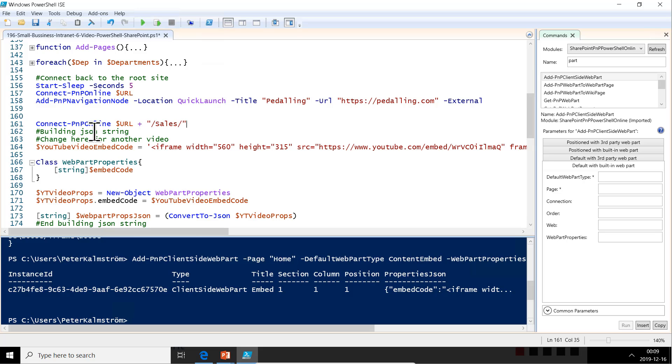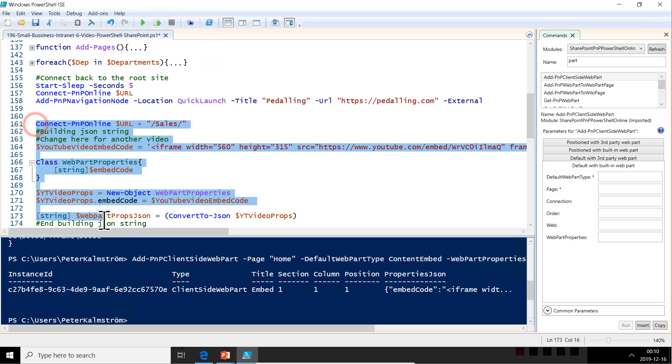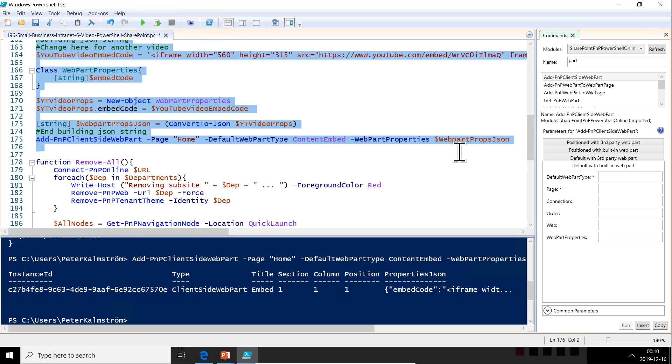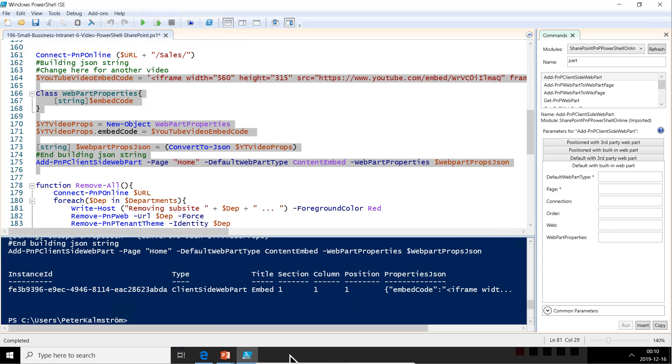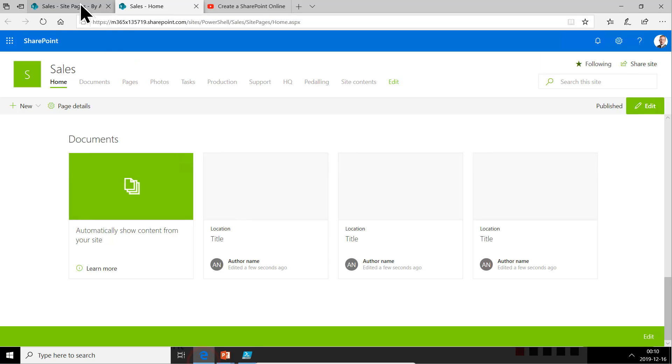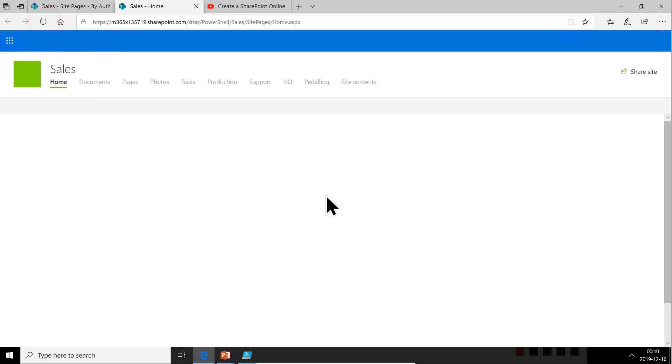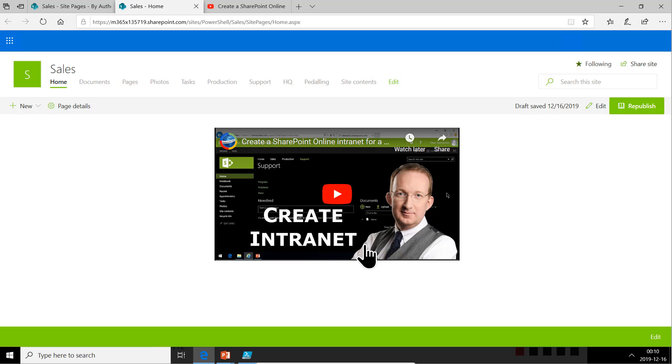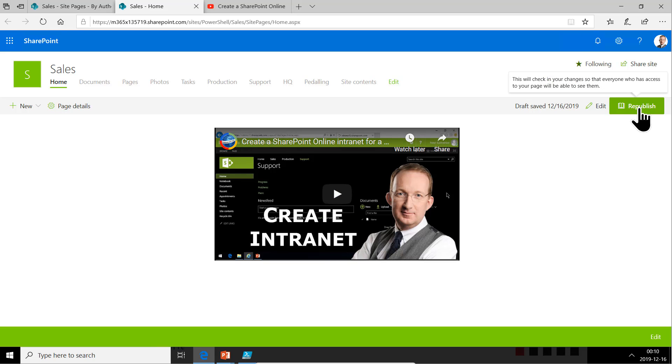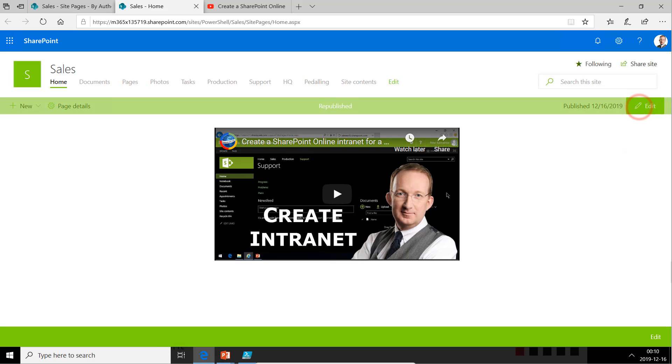All right, connecting there. All right. Let's take a look and refresh the page again. We are on the sales site homepage now and there's my video. It's right there in the page. And now it's published.